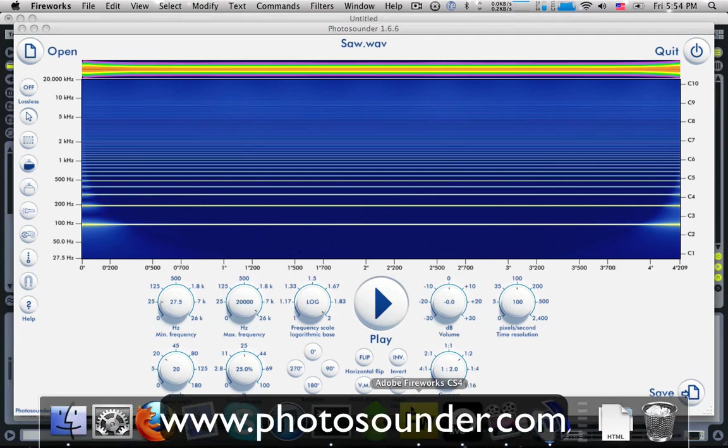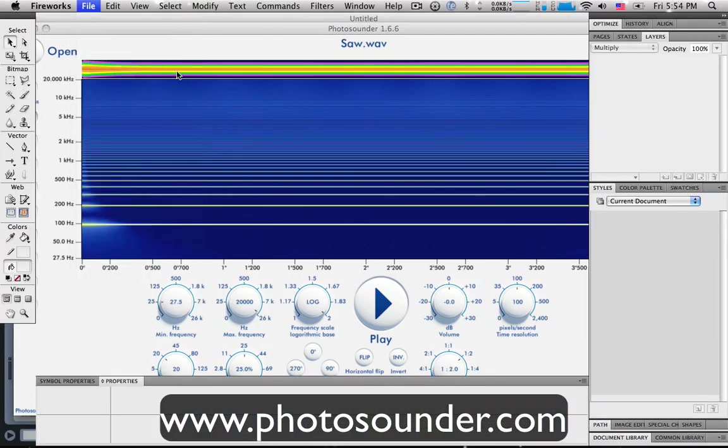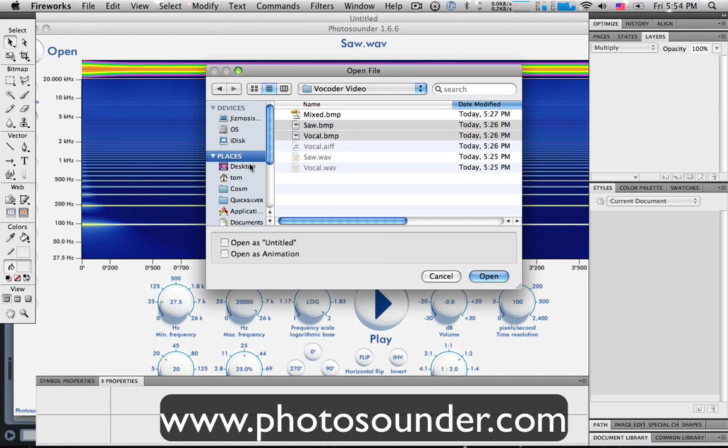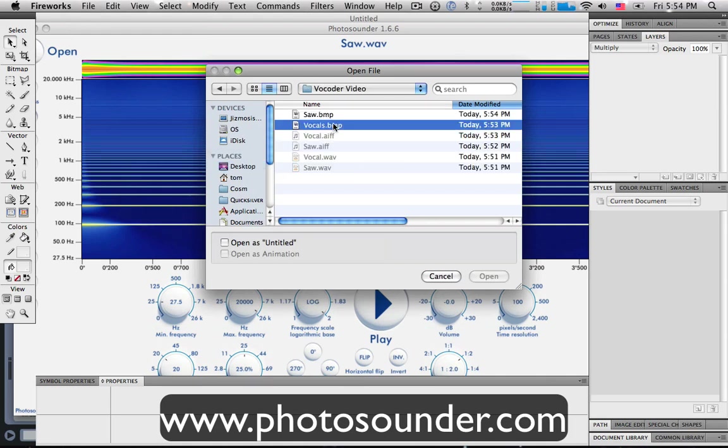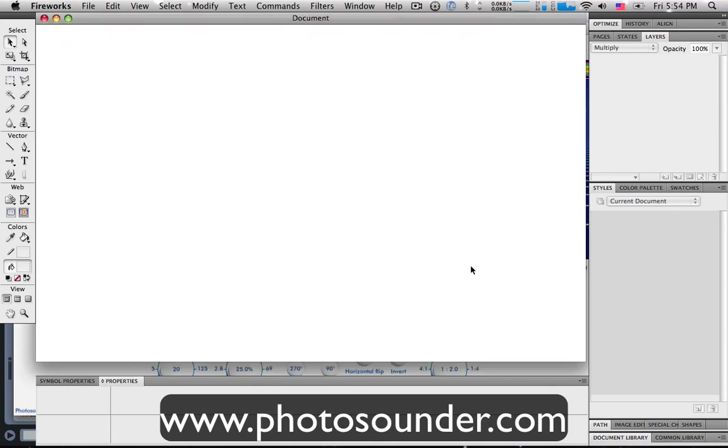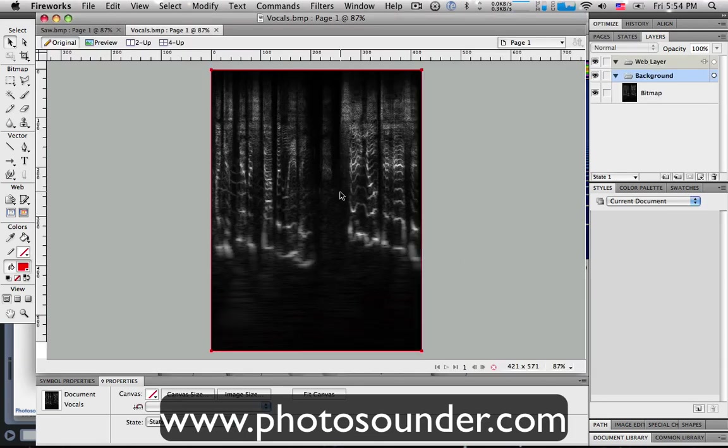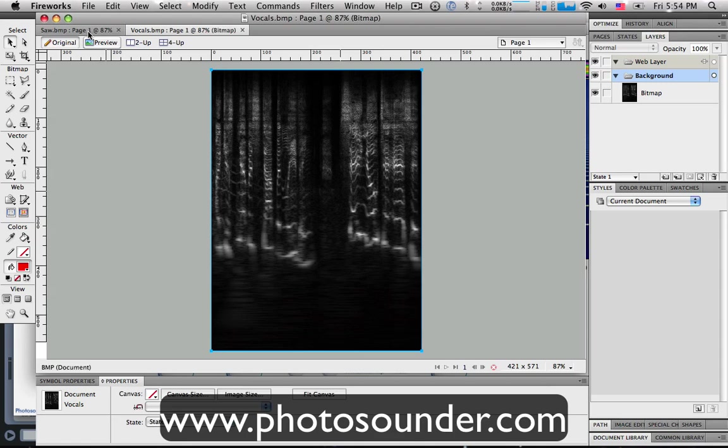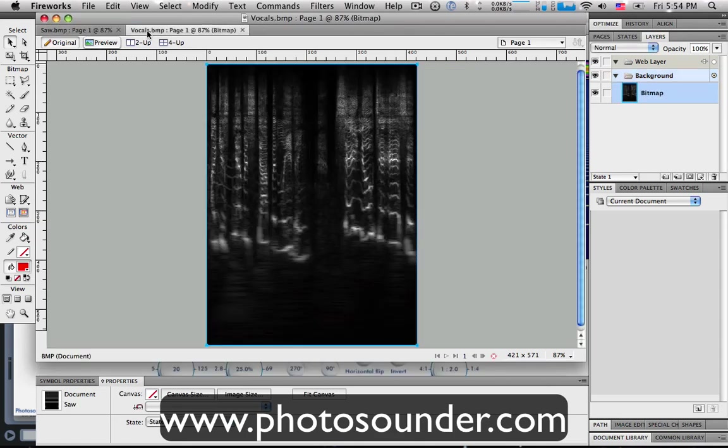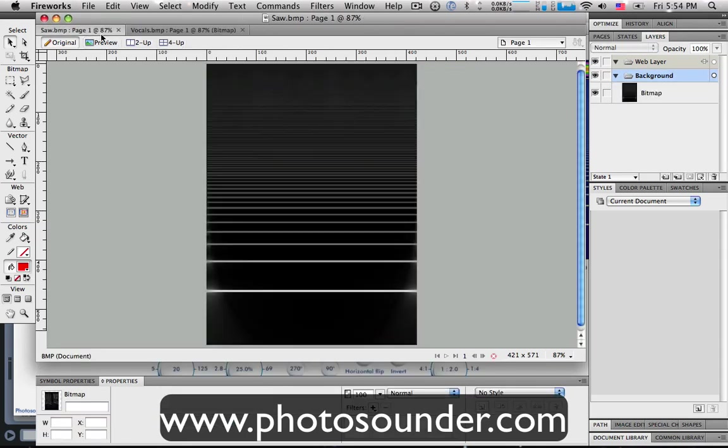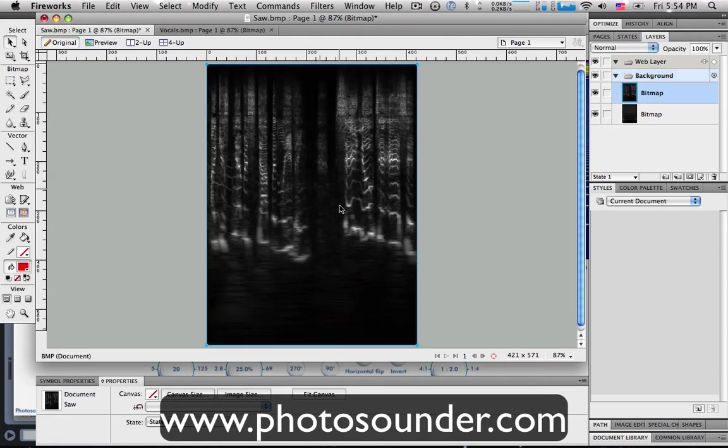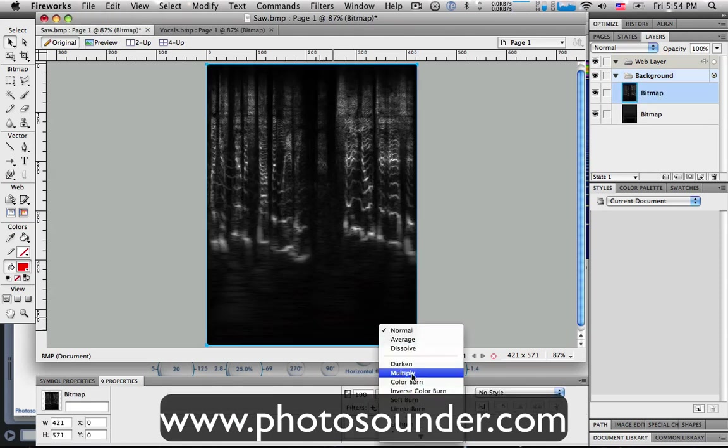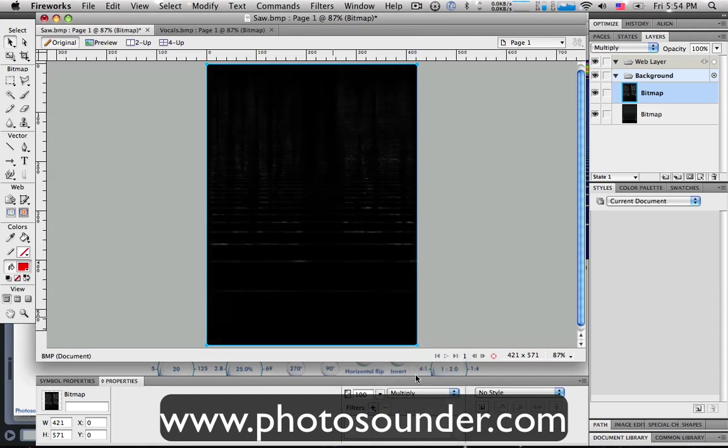So, let's go into fireworks here. I'm going to go open. Saw and vocal. Here's our two images. Here's our vocals. Here's our saw wave. They look pretty cool. So, I'm just simply going to copy this in fireworks. I'm going to paste it over the top. And then I'm going to change the blending, the layer blending algorithm to multiply. So, that has multiplied the saw wave with the vocals.